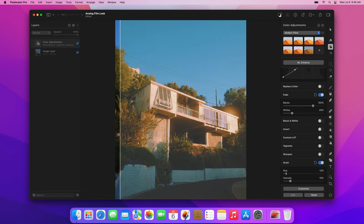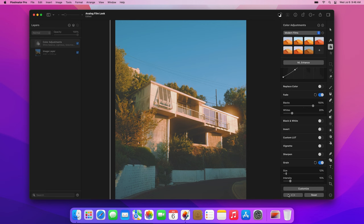And voila! That looks great, and we've completely changed the look of our original image. If you want to download the color adjustment preset we've created, you can find it in the video description along with the project files.